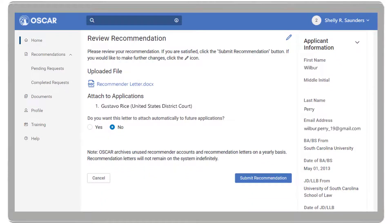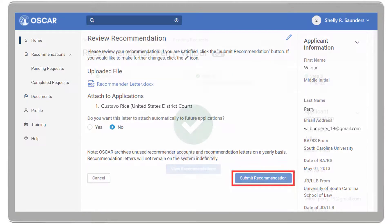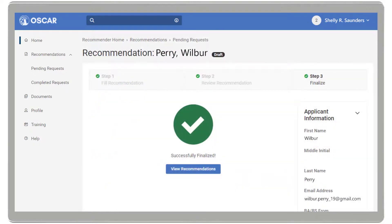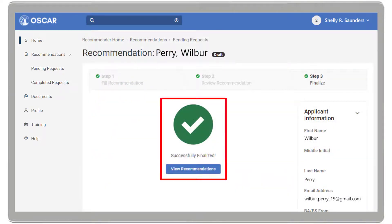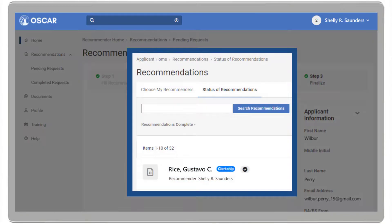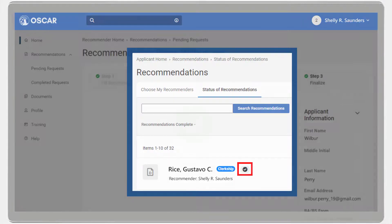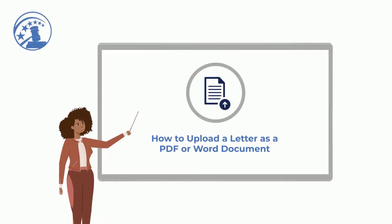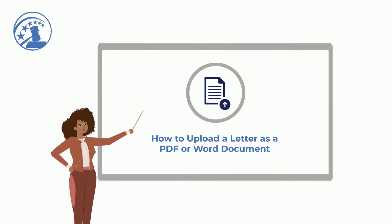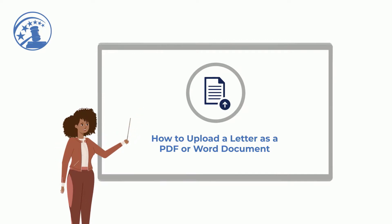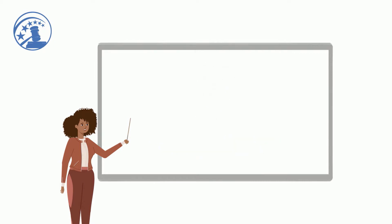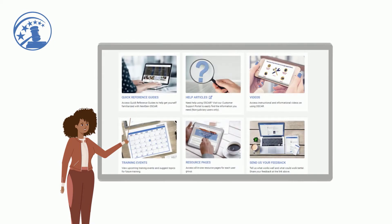When you are ready, select Submit Recommendation. OSCAR will indicate that the letter has been successfully submitted, and the applicant will receive an indication that you have completed their letter of recommendation request. We hope this video has helped to provide a better understanding of how to upload a letter as a PDF or Word document. For more information, visit the OSCAR training page for more videos and resources.